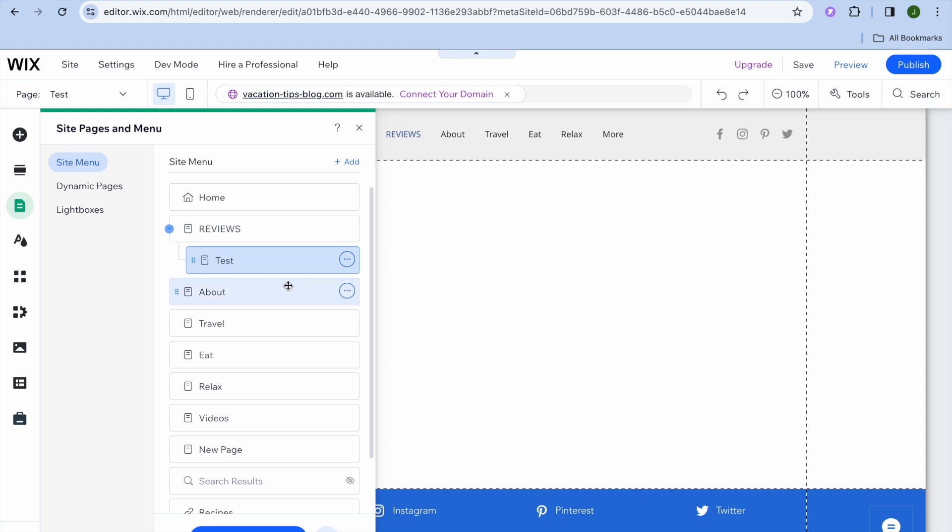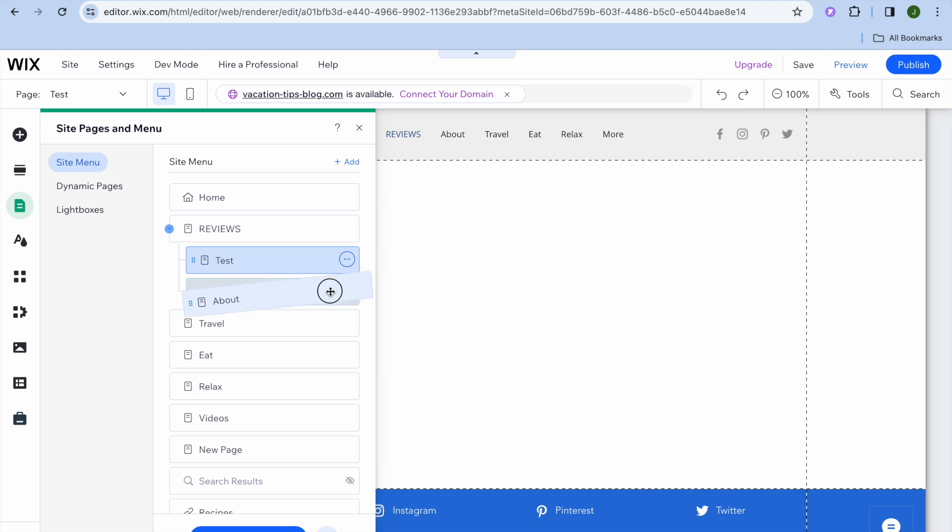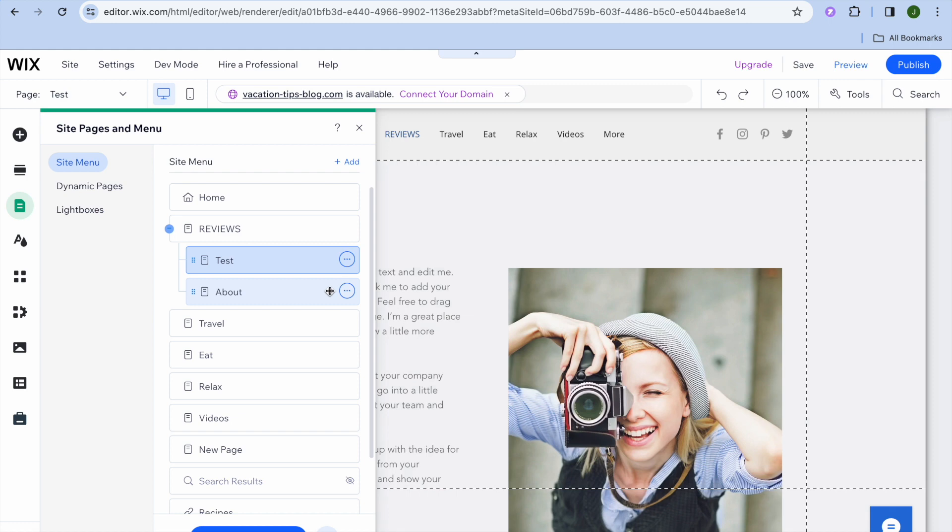Now if you would like to add a subpage below Test, all you'll need to do is simply pull along the page right there that you would like to set as the subpage, or another thing that you could also do is tap on the three dots in line with the page name.